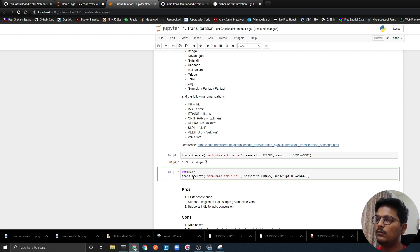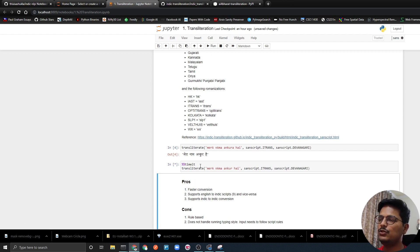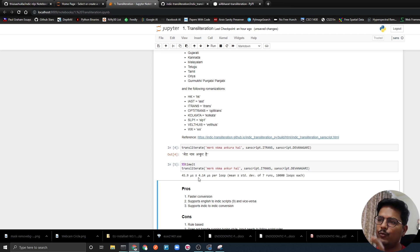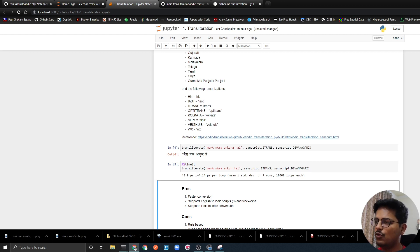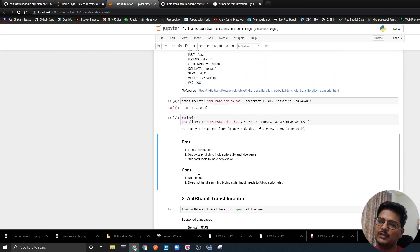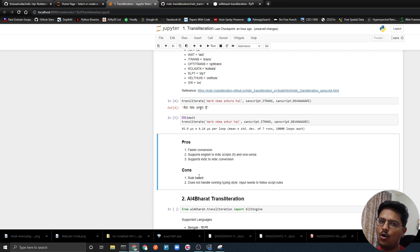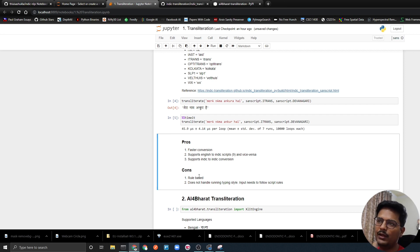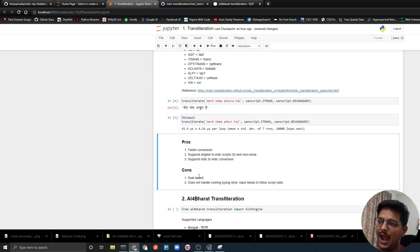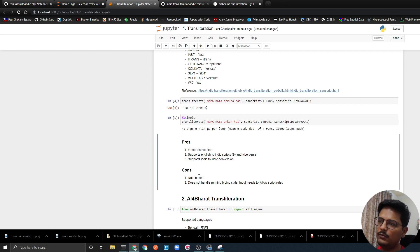Let's see how much time this function executes. If I use the timeit method it is saying that 45.9 microseconds on an average. Let's understand some pros and cons. This package obviously has faster conversion because this package is a rule-based package. This package supports English to Indic script and vice versa. You can also convert between Indic scripts which means you can take from Bengali to Hindi, Hindi to Punjabi and do all those things.